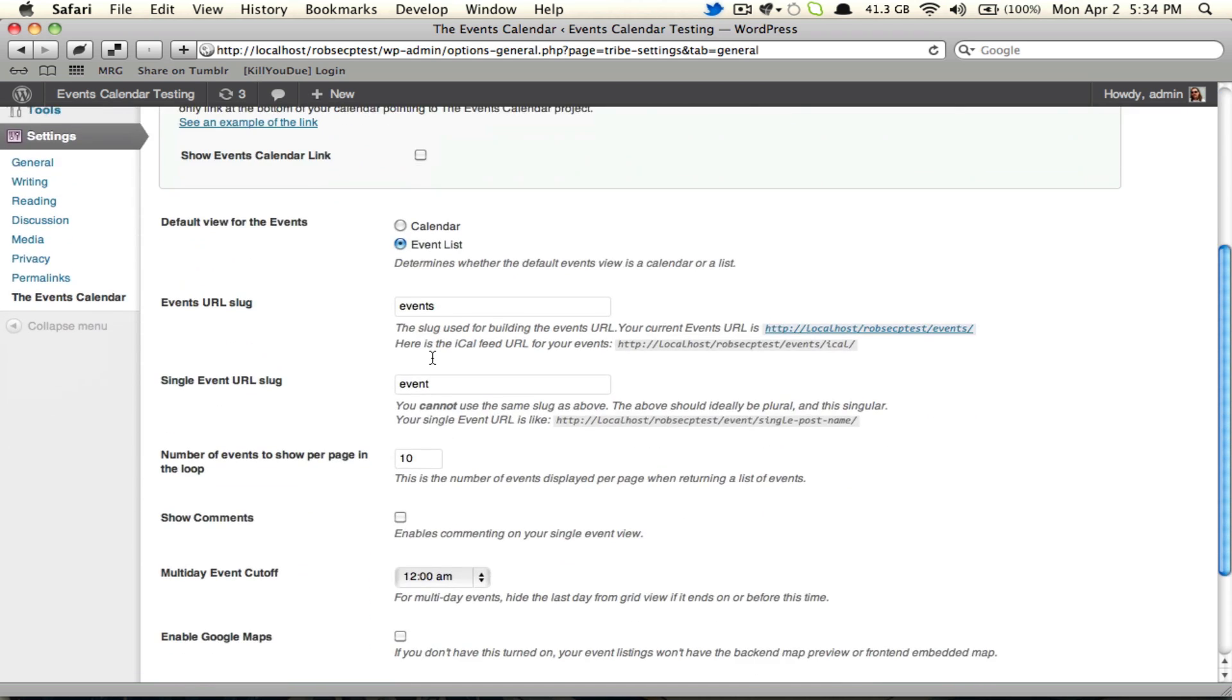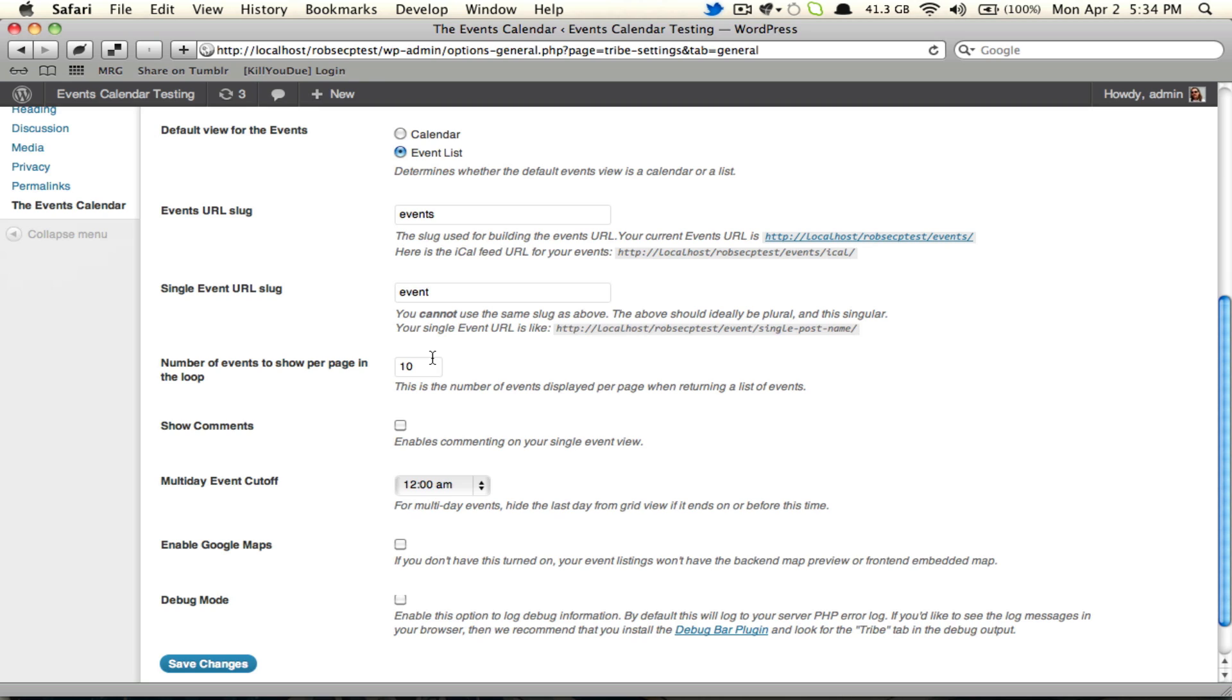Down below we get down into more familiar territory. We have the default view for the events, list or calendar. We have the events URL slug, which we can set for both the actual overall calendar and individual events.